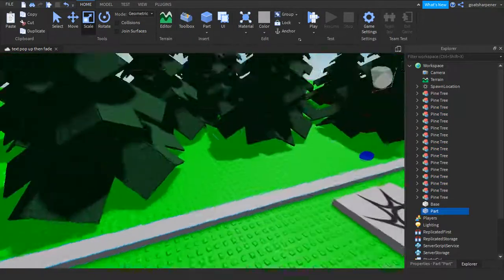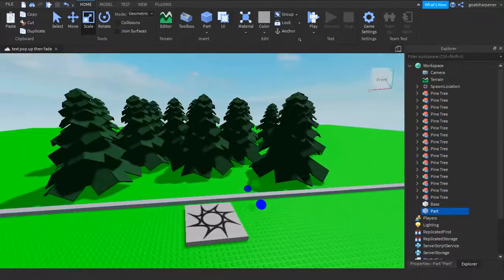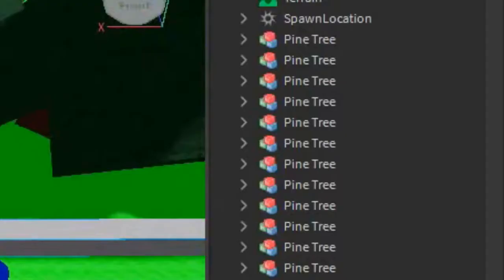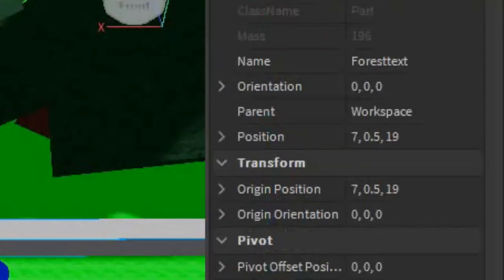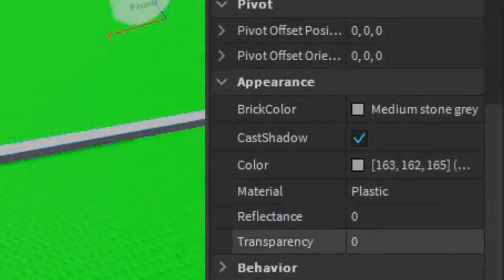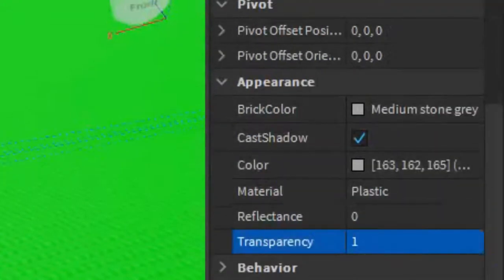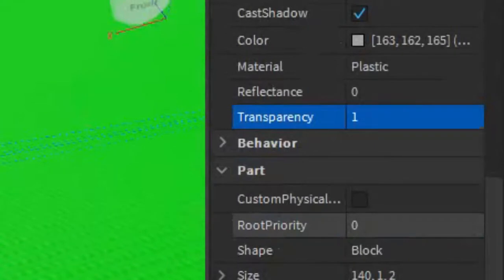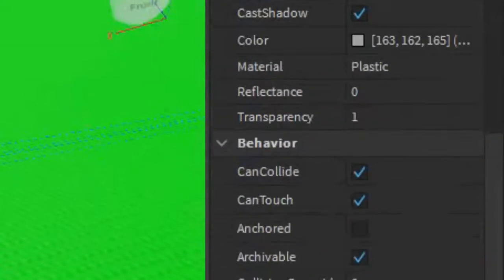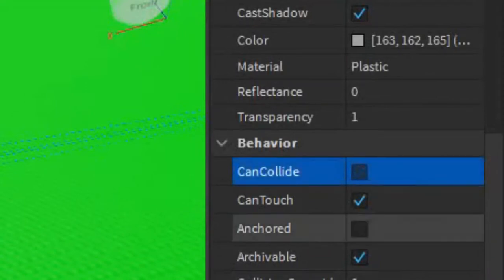When you walk over this part it will tell you that this is a forest. Next, go to the part and name it whatever you want — I'm going to call it 'ForestText'. Then in the properties, make it invisible by setting Transparency to 1, CanCollide to false, and Anchored to true.